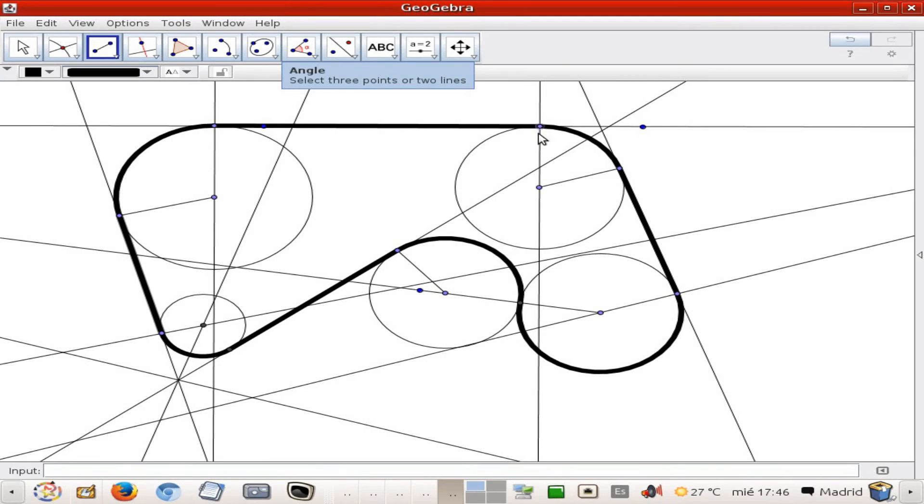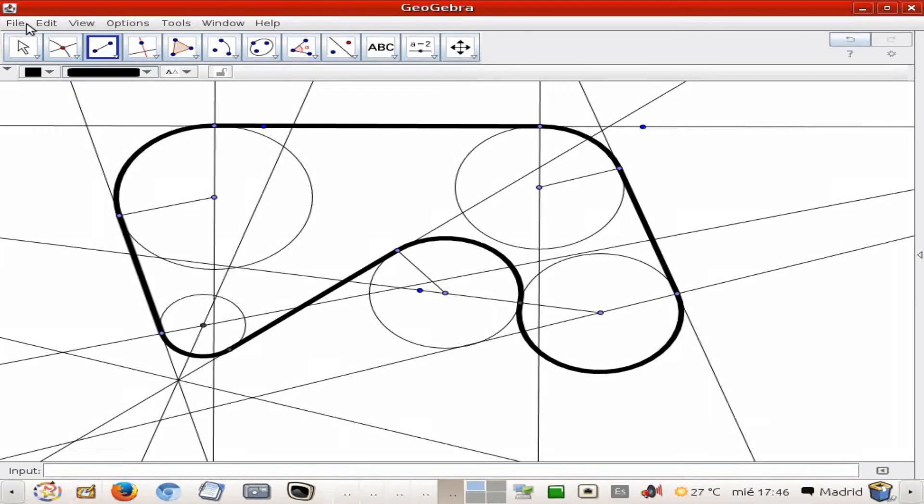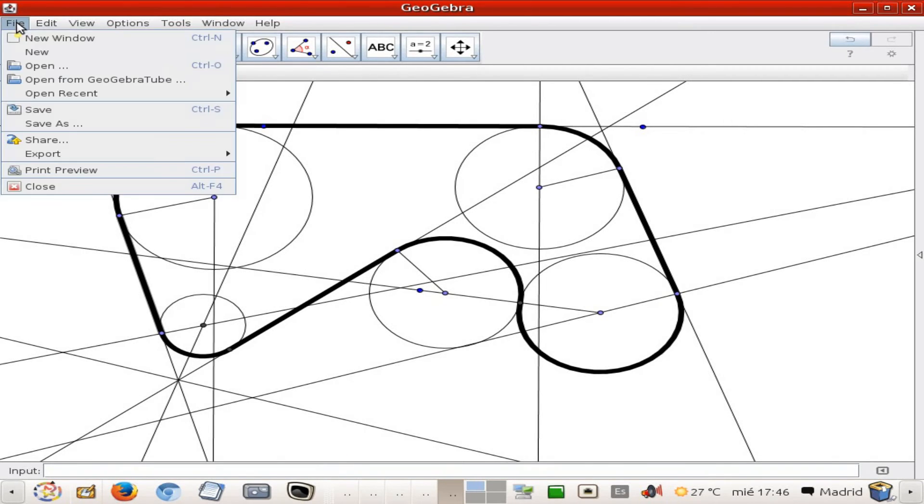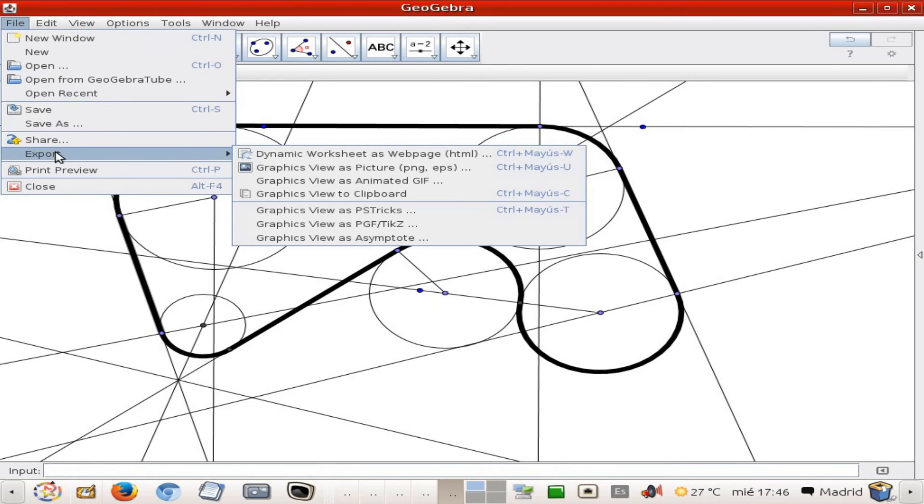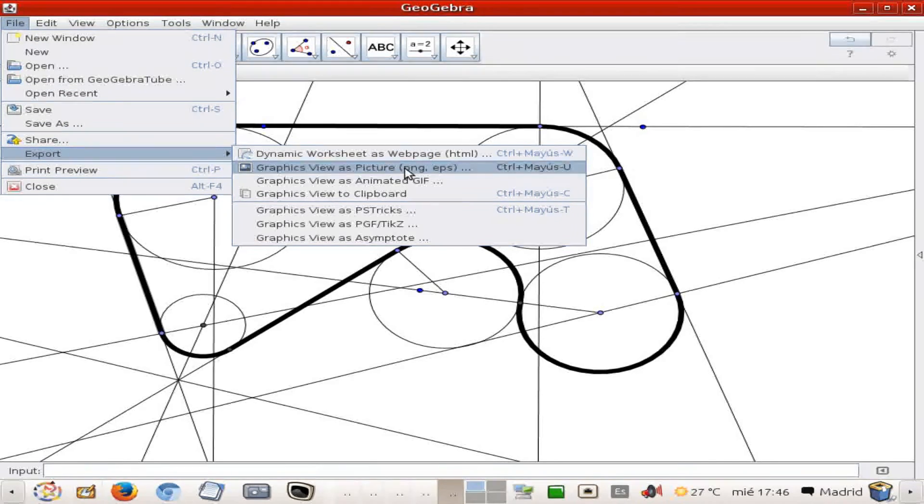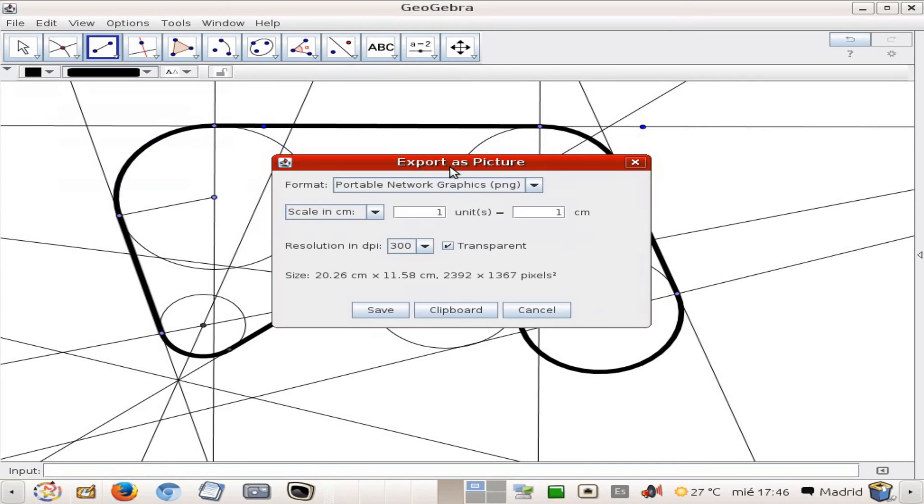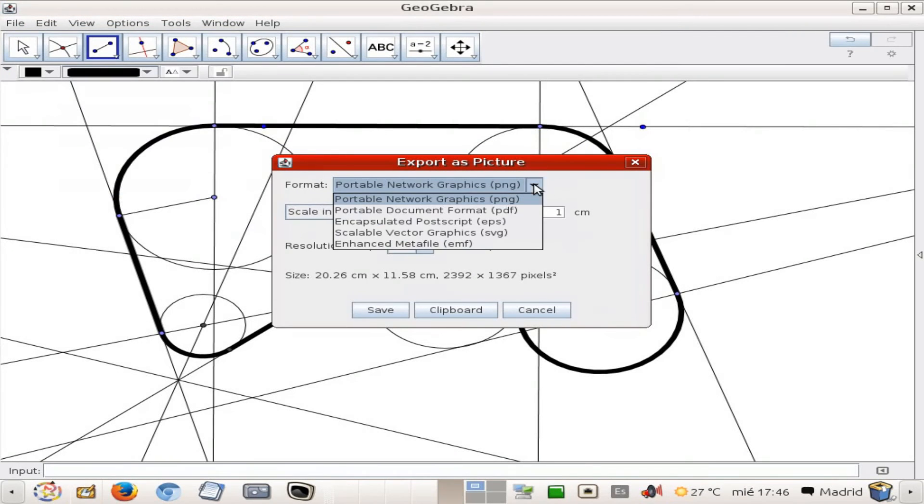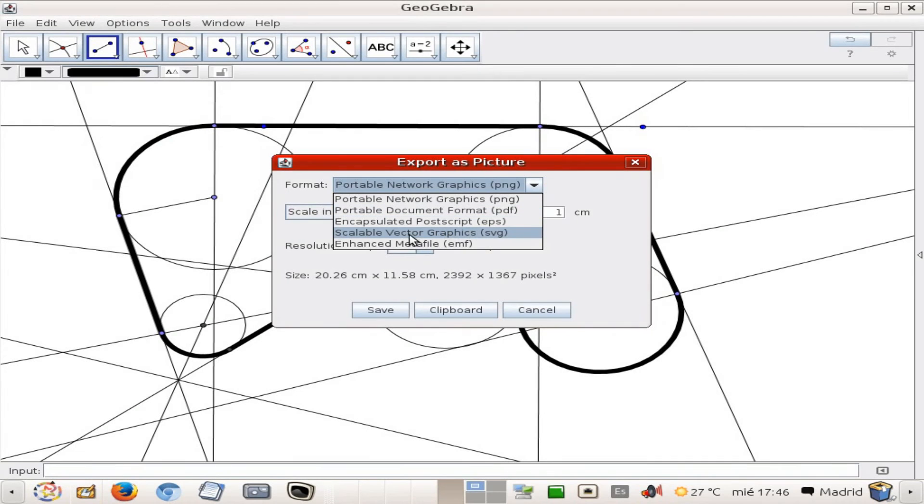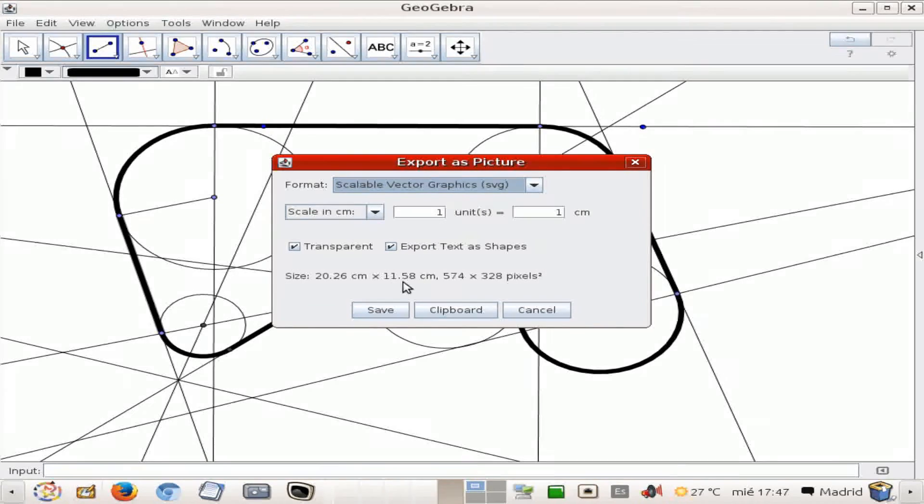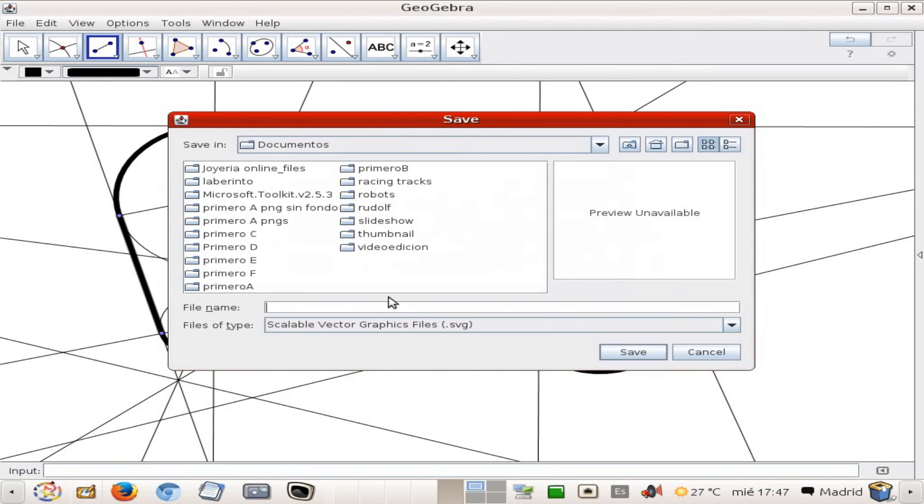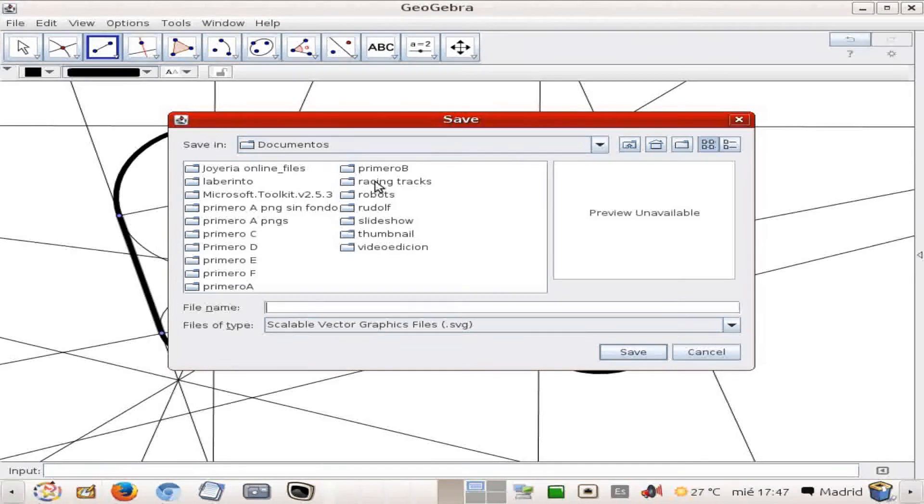Now we're going to export this racetrack to Inkscape in order to be able to draw the racetrack itself with a little bit more of detail. And in order to do that, we go to export, we select the second option graphics view as a picture PNG, EPS and that stuff. And inside that menu, we are going to choose scalable vector graphics, which is the extension of Inkscape.